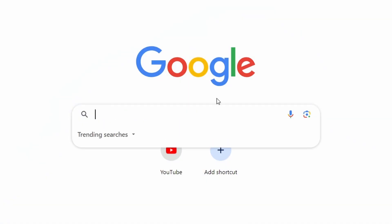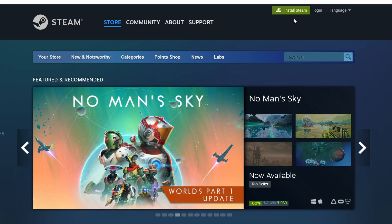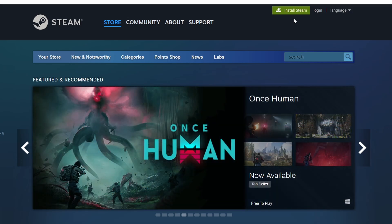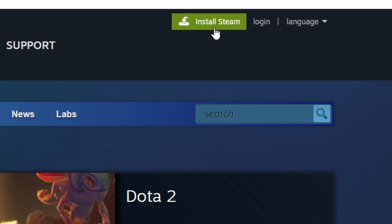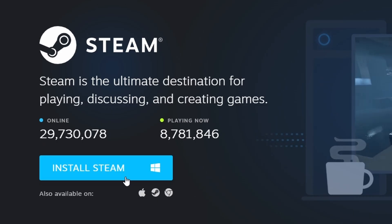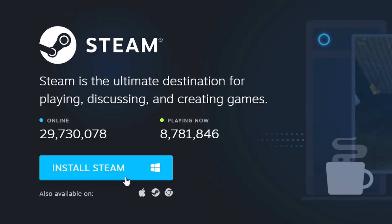First things first, ensure you have Steam installed. This popular gaming platform allows access to a vast selection of games. If you haven't done so already, visit the official Steam website through your browser. Click on the Install Steam button located at the top right corner and follow the instructions to set up the Steam client.